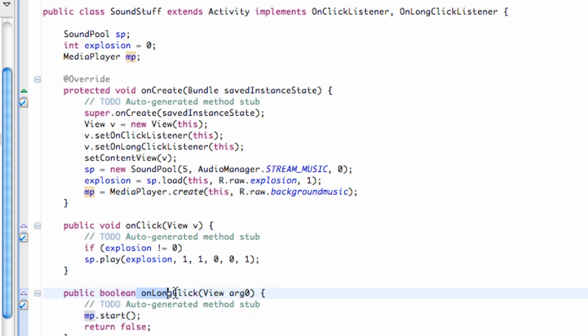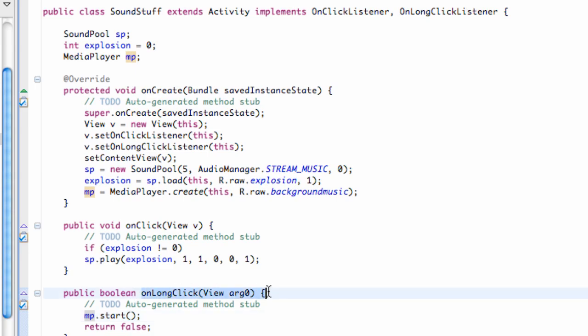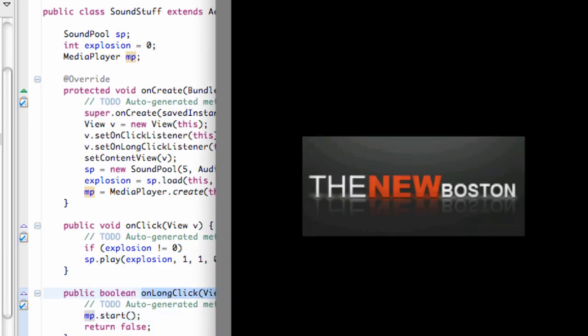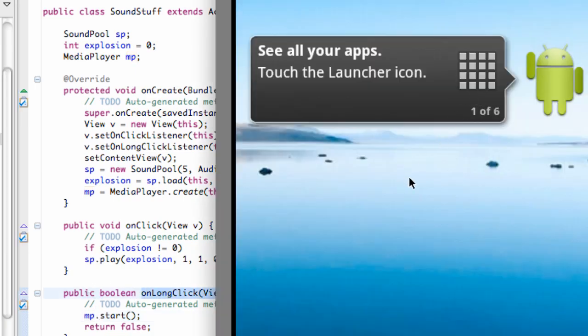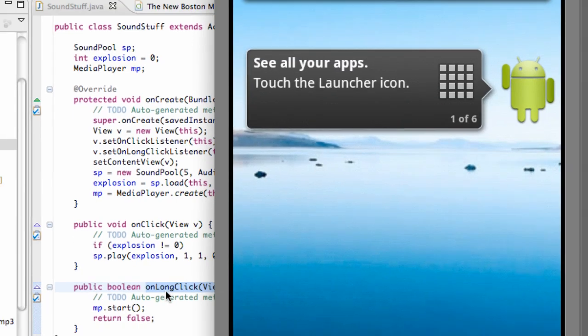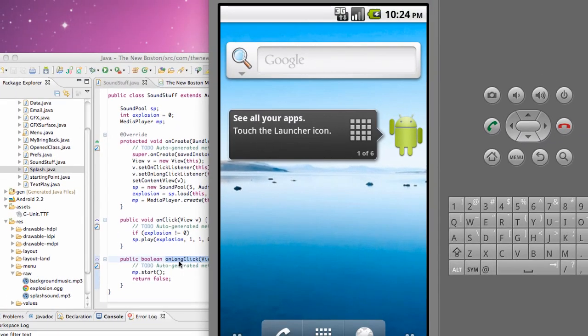Basically, this tutorial is just talking about the on long click method. It's not the most efficient little application, but that's fine. Just to introduce this new method that you guys can use for buttons or views or whatever you guys want to use this on long click for.